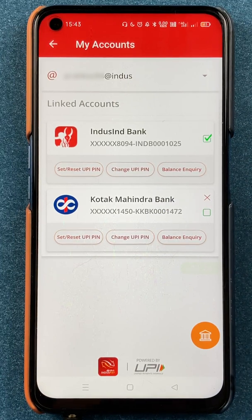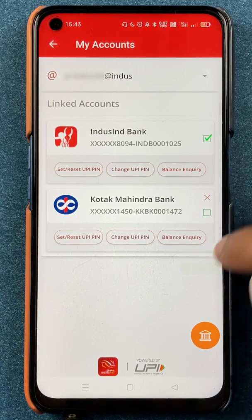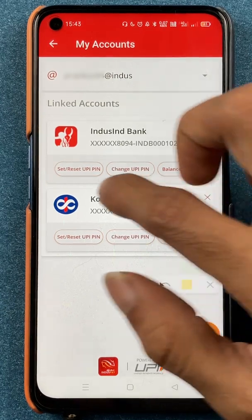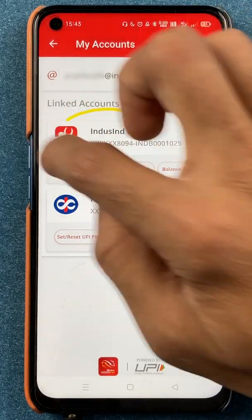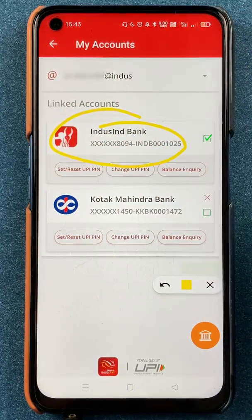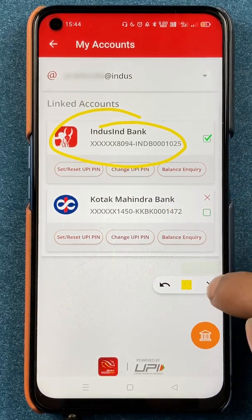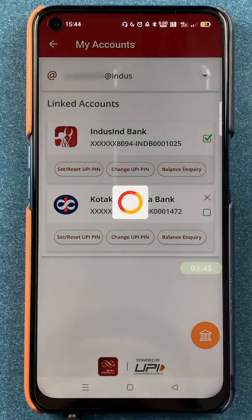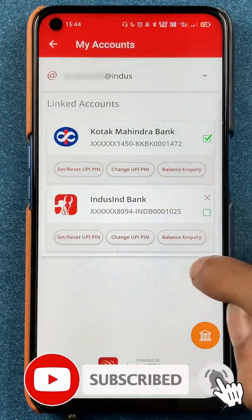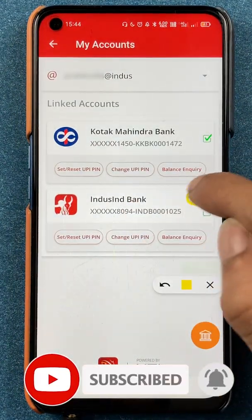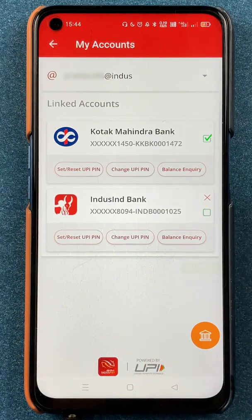You cannot delete your primary or default account directly — you first have to change the default account and then you will be able to delete the second one. In my case, IndusInd bank is my main account, but if I want to delete it, I would click on Kotak Mahindra Bank to make it the default, and then a cross mark will appear in front of the IndusInd bank account.